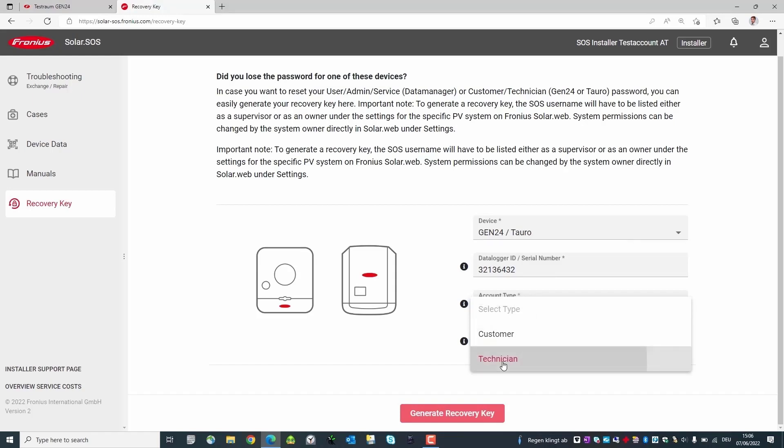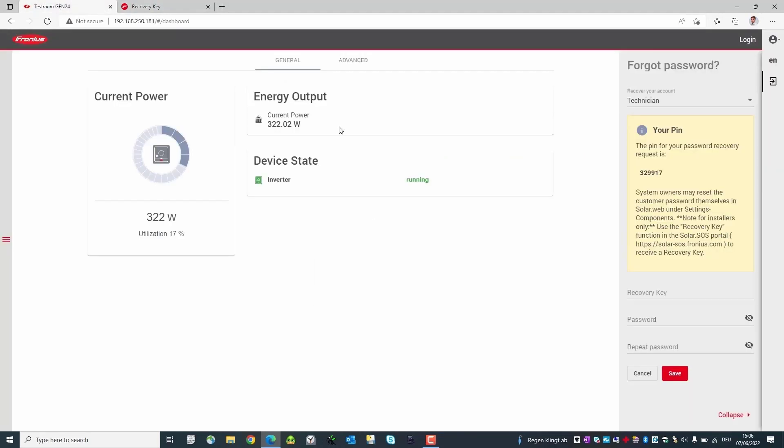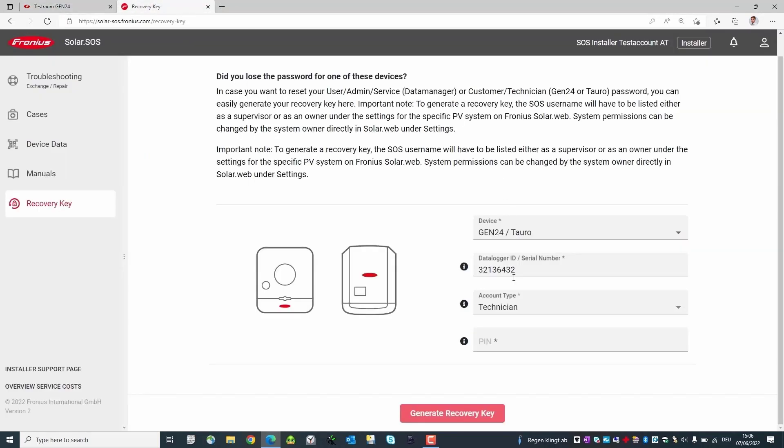For the PIN we switch back to the inverter's user interface and copy it. Then switch back to Solar SOS and paste the PIN. The key is generated by clicking on the button.